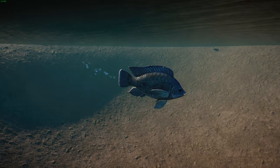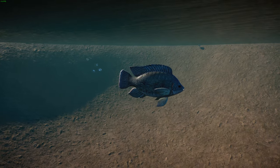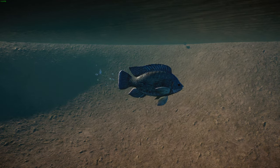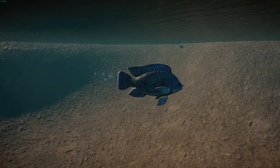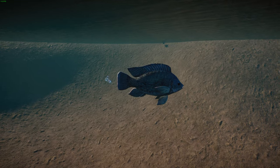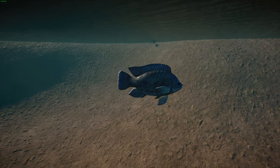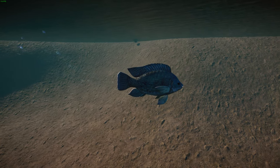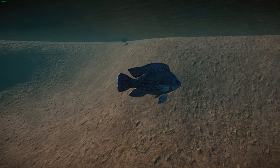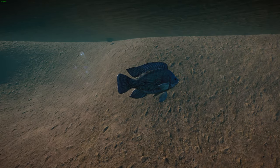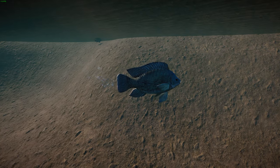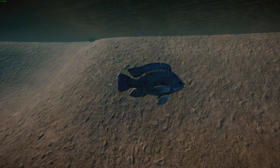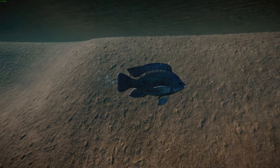Nile tilapia are mostly herbivores with omnivorous tendencies, feeding mainly on phytoplankton, algae, and macrophytes, with other recorded food items including detritus, mosquito larvae, and other insect larvae. They've been considered a tool to fight malaria in Africa, but when introduced outside their range they become invasive. They typically feed during the daytime. Due to their fast reproductive rate populations grow rapidly. A recent study shows that sexual dimorphism results from different food conversion efficiency — males grow larger because they convert food to body weight more efficiently.